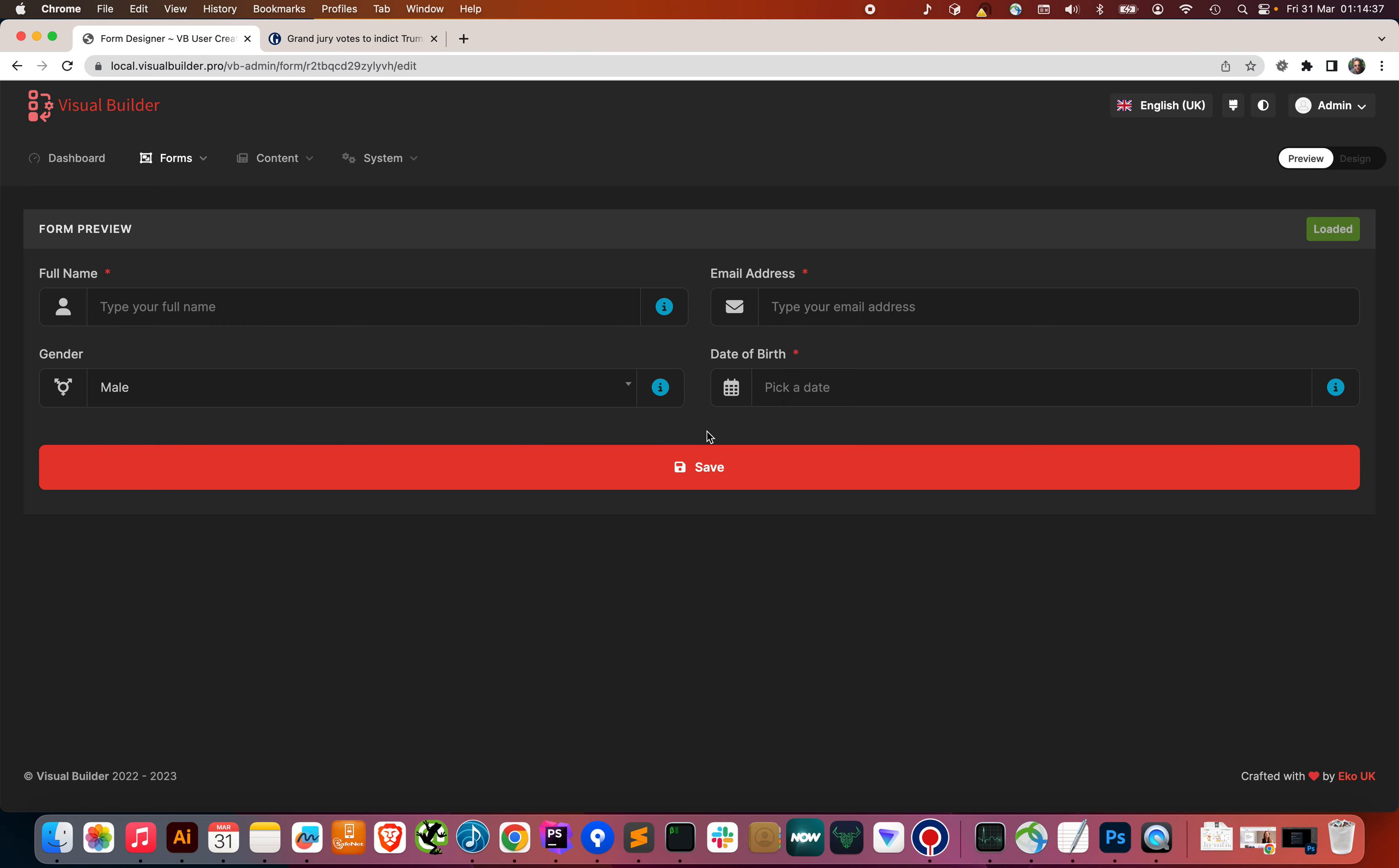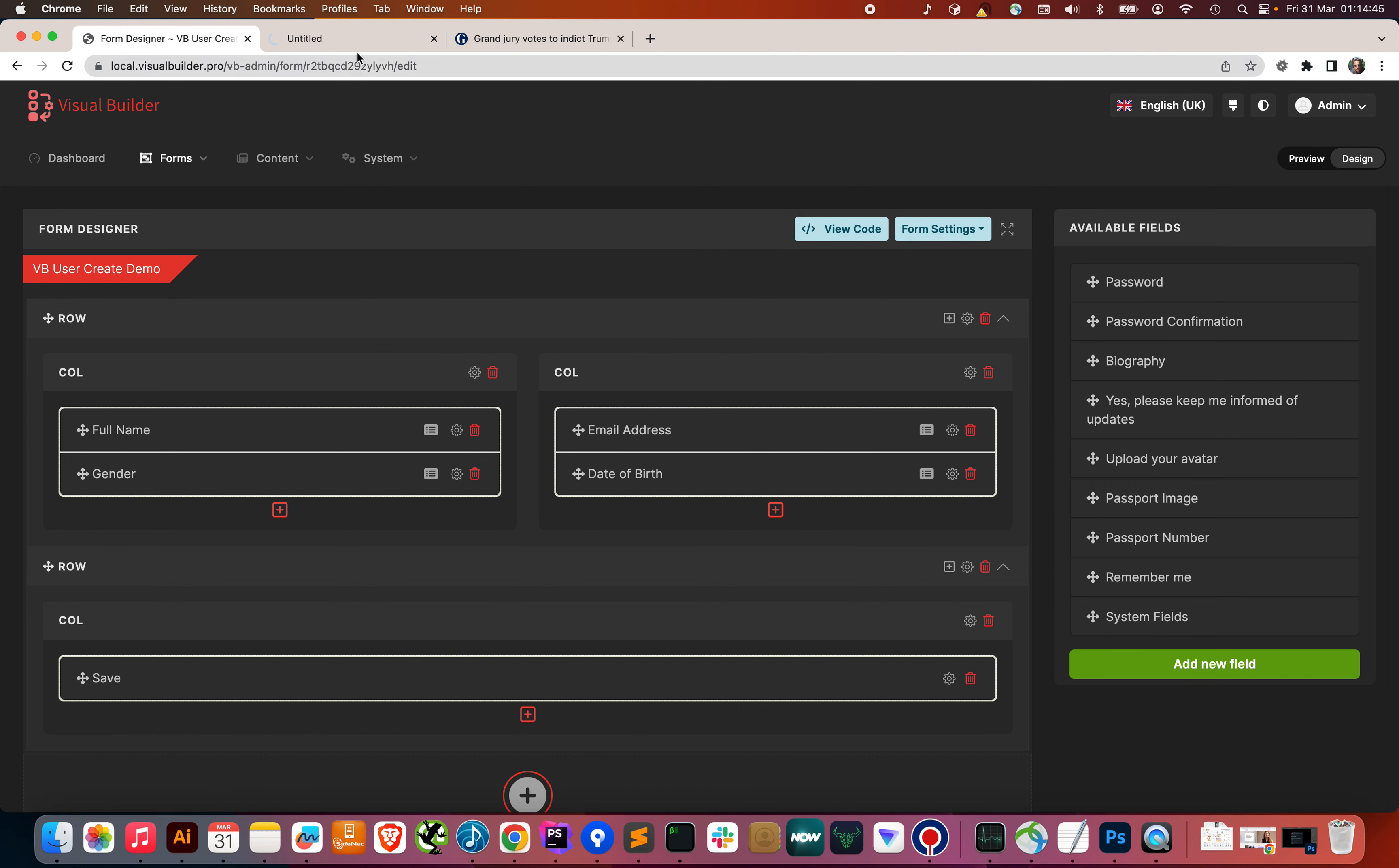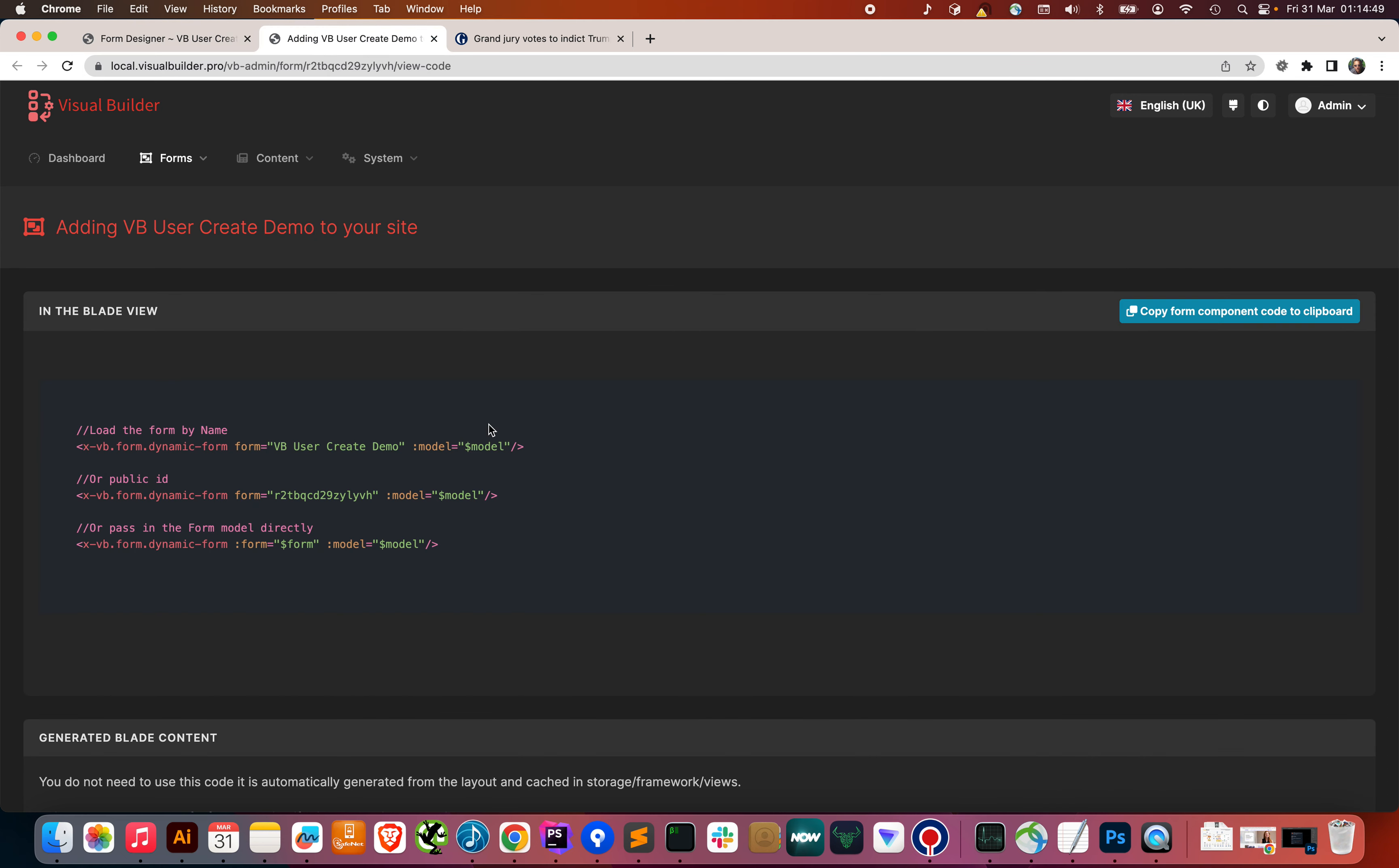How do we now put this form on the page? Well, under the design view, we can go to view code, and sample code for this form has been created for us. All we need to do is copy and paste it into our editor.